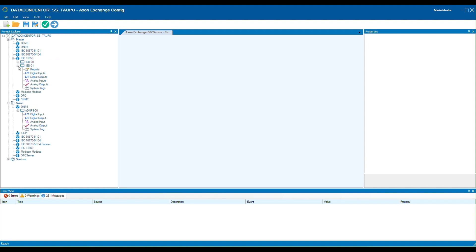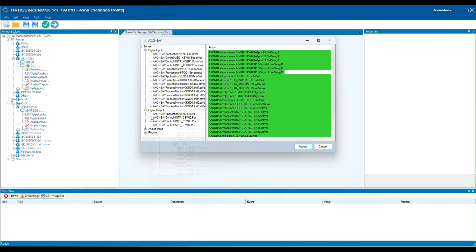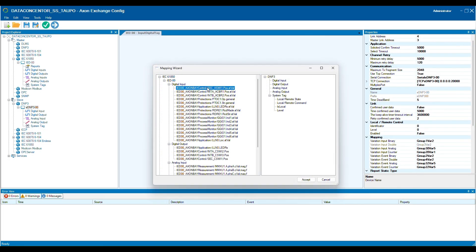Axon Exchange is a communication gateway and in this case we will use it to convert the data sent by the simulator bay through MMS to the DNP3 protocol.